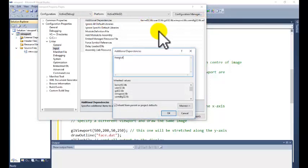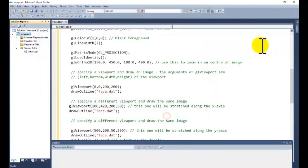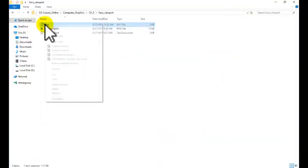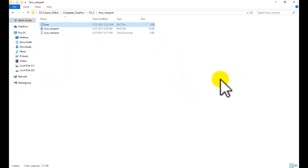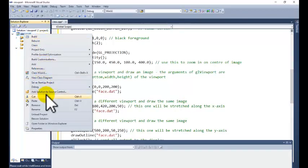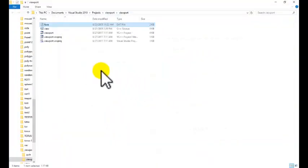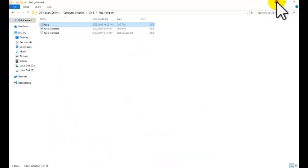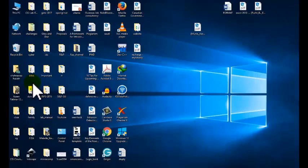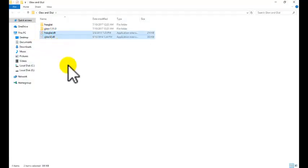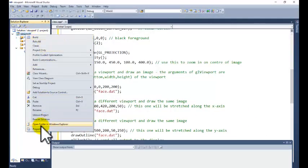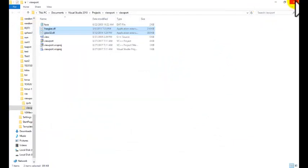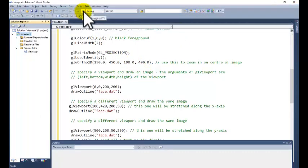freeglut.lib, glew32.lib. Click on OK button, apply, okay. One thing is remaining that is this face.dat file where our data is. Just copy this one, go to your folder, right click on the project name, open folder in Windows Explorer, paste your file here. And remaining thing is that we need to copy the glut and glew dll file. Go to glut and glew folder, copy these two files and go to your project name, right click on your project, go to open folder in Windows Explorer, paste the two files here.